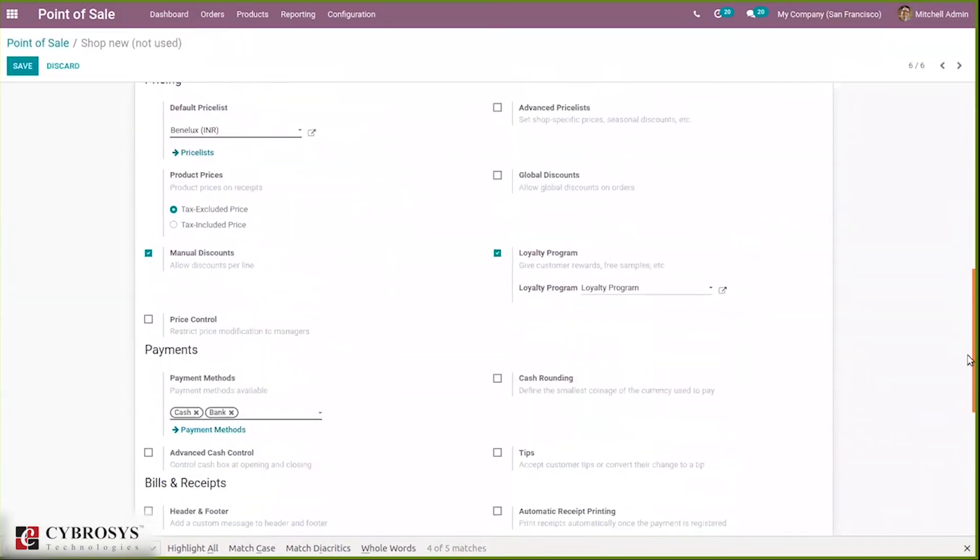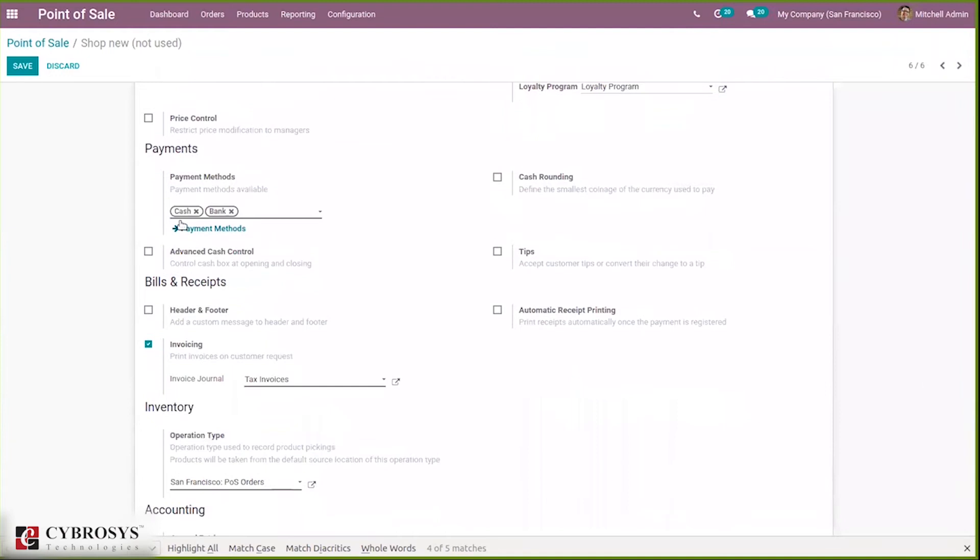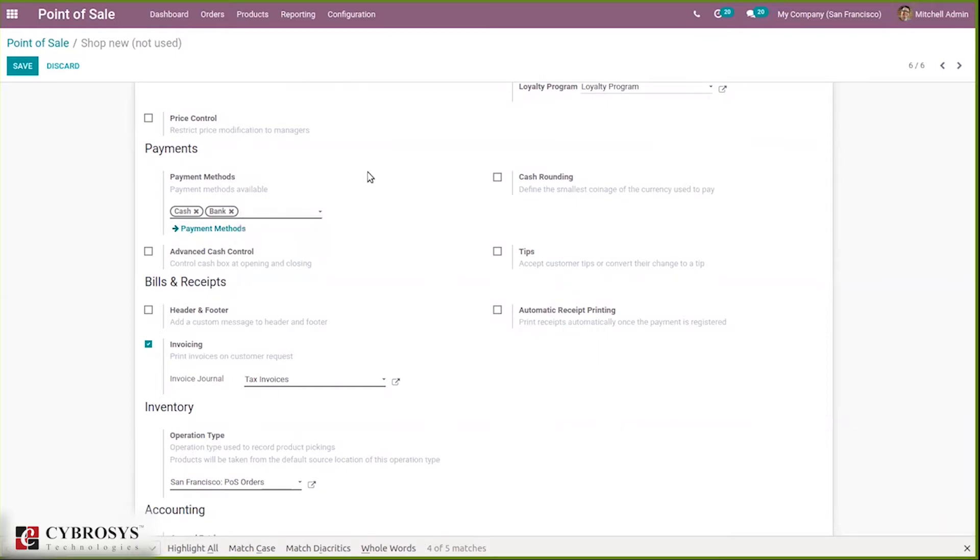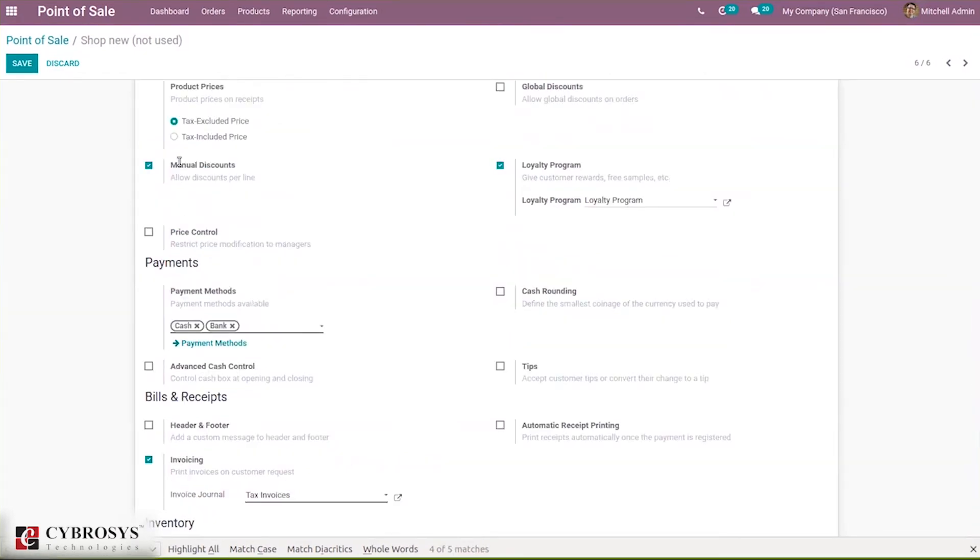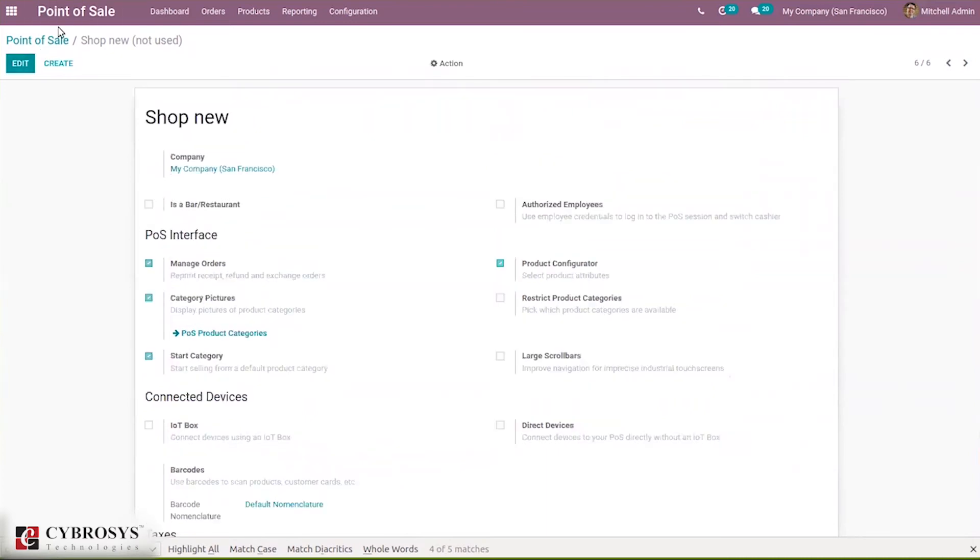Under the payment section you can find an option to add payment methods. You can see all payment methods available, and here we can add them or remove them. After adding the settings, just save this point of sale.